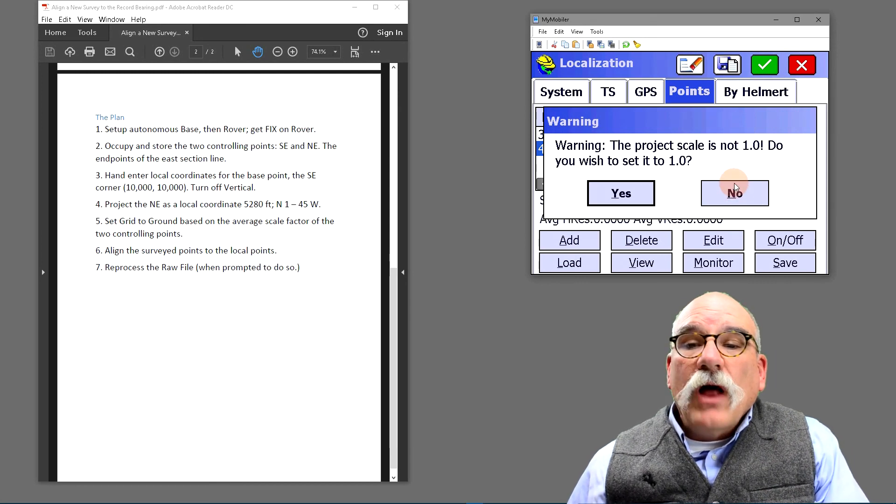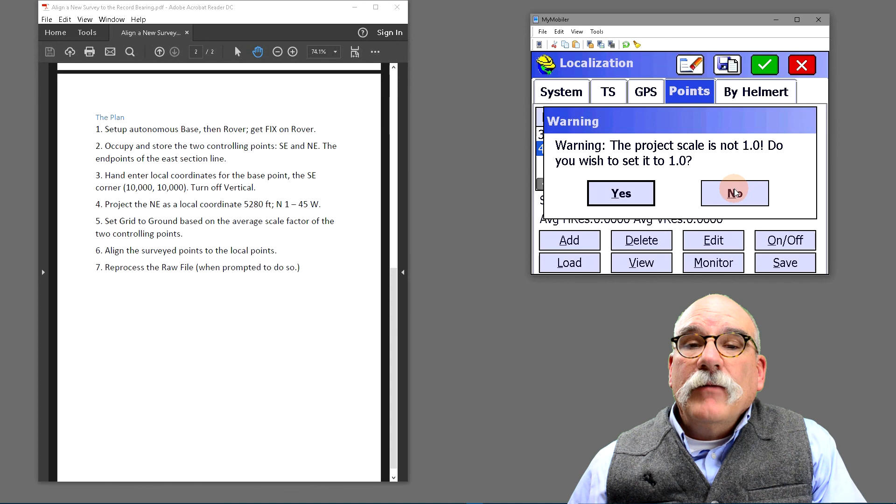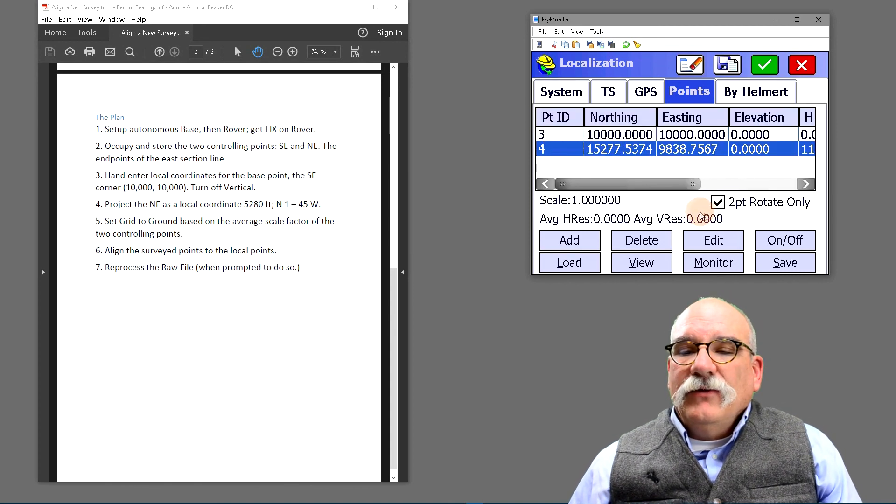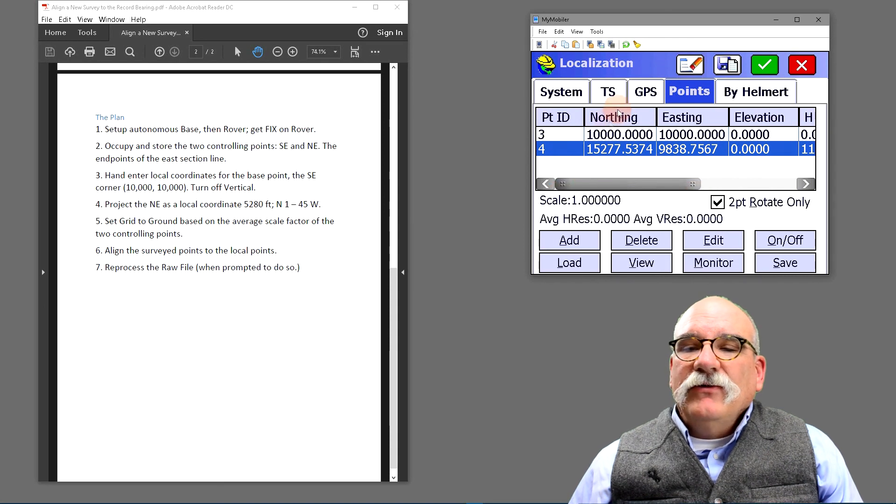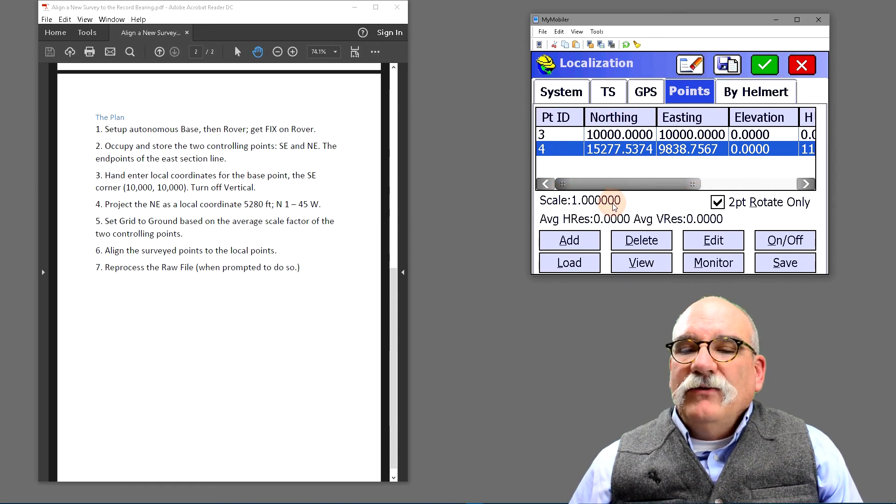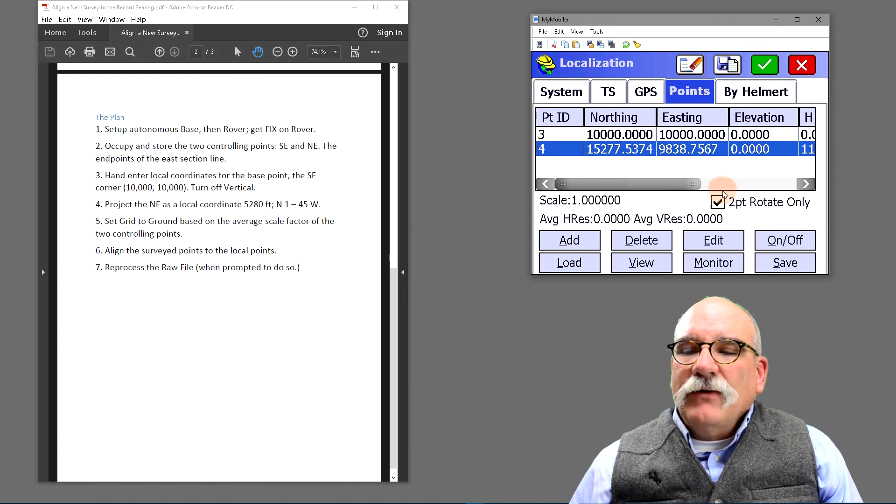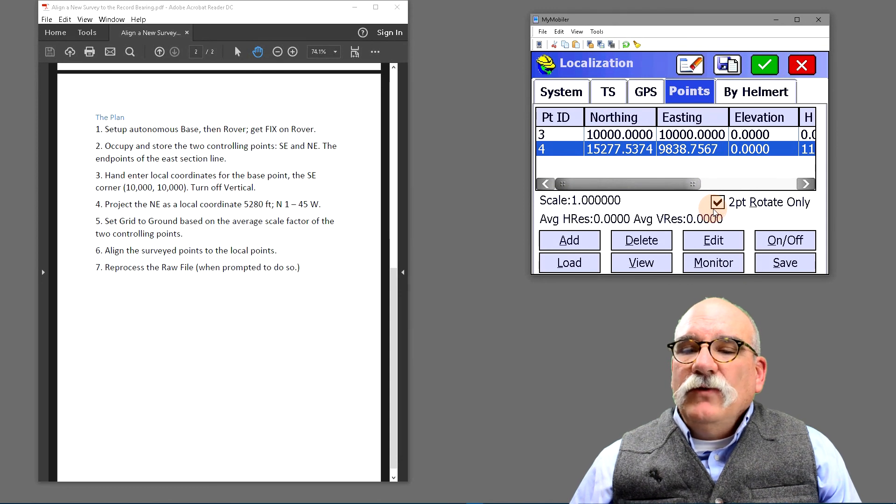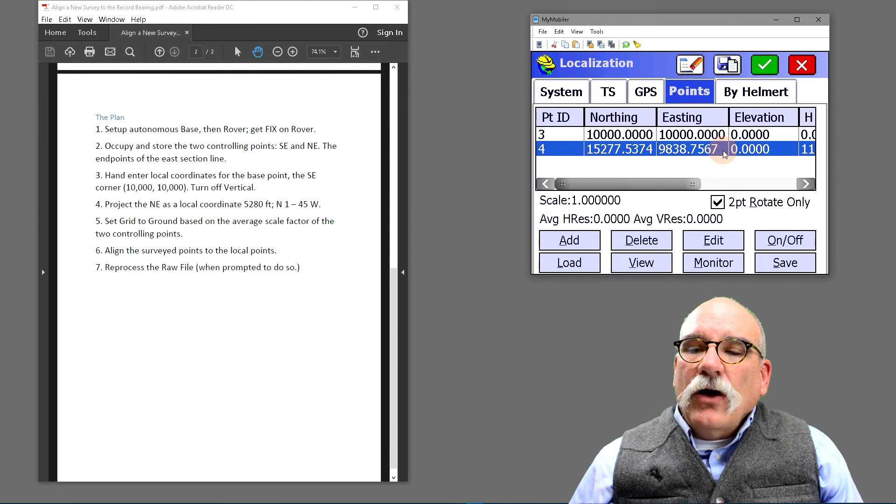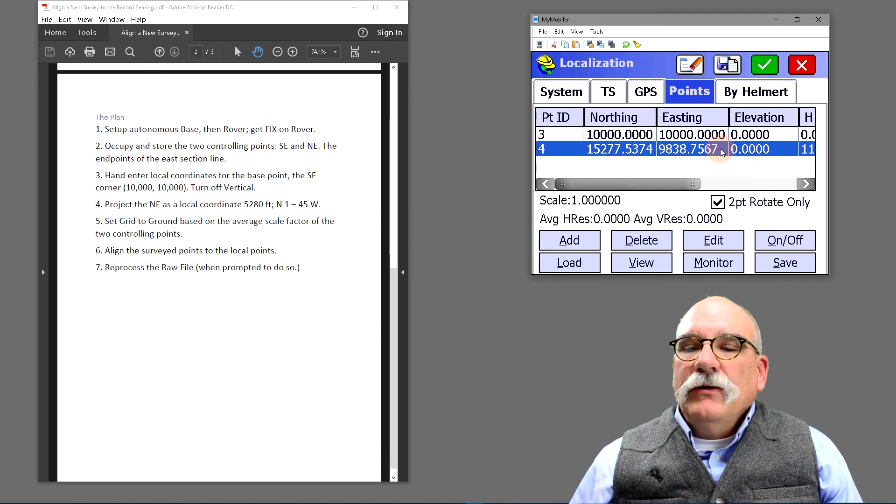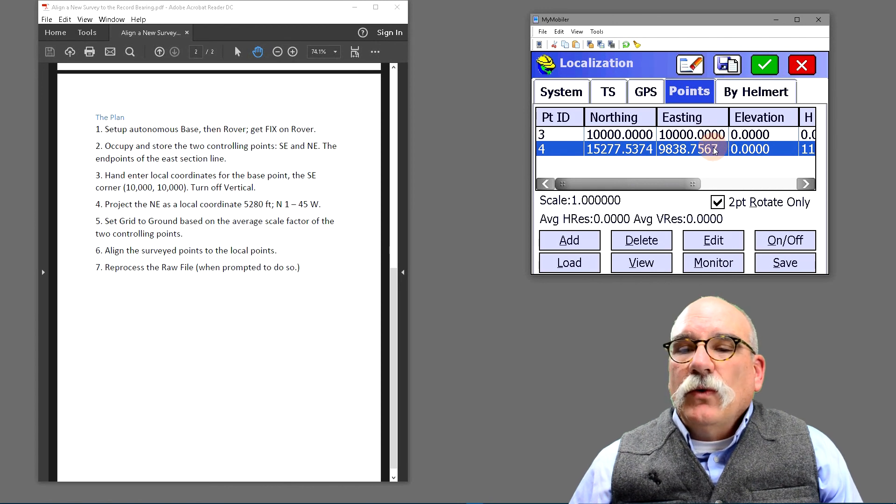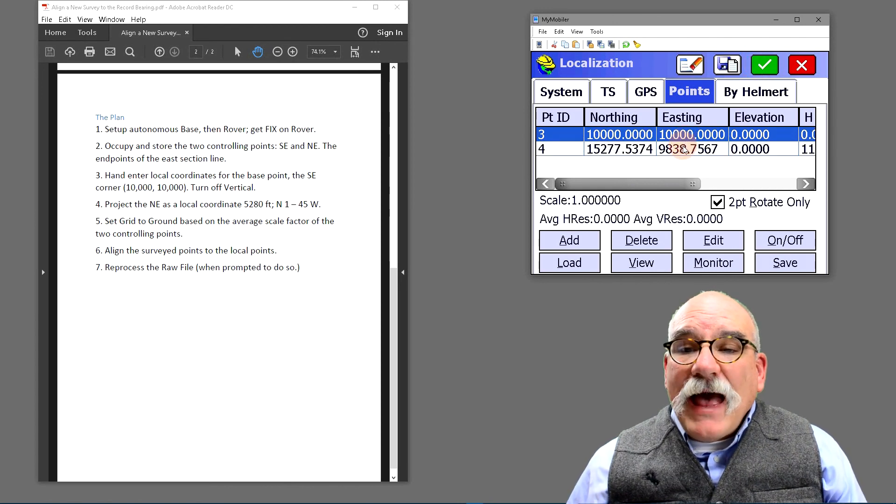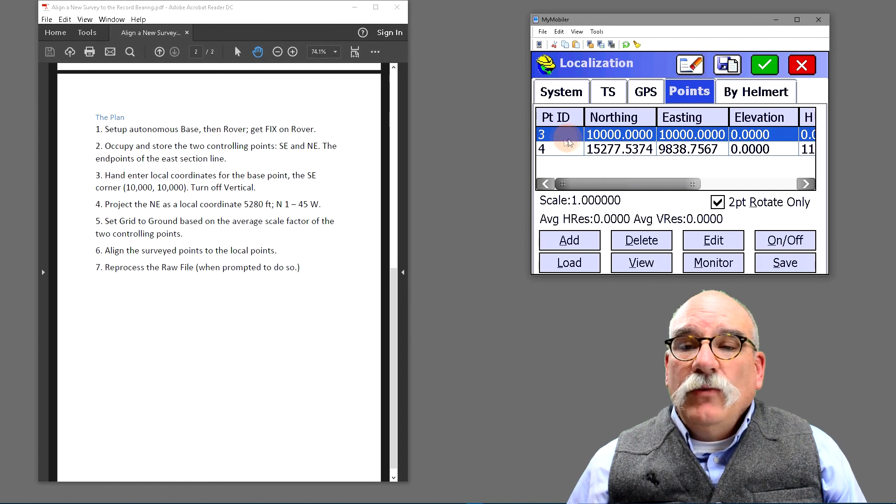SURF CE asks us do we want to set the project scale to one. No. We went to a lot of work to compute that combined scale factor, so we do not want to set the scale to one. Now remember that's the scale over on the GPS tab, not necessarily the scale on the points tab. You have to check this two point rotate only check box. If you uncheck this box, SURF CE will scale our local coordinate system to match the record distance, and we're 20 feet short of that. So that would be a mistake also.